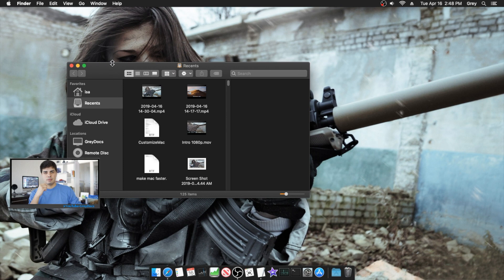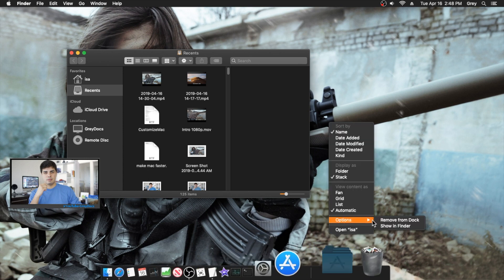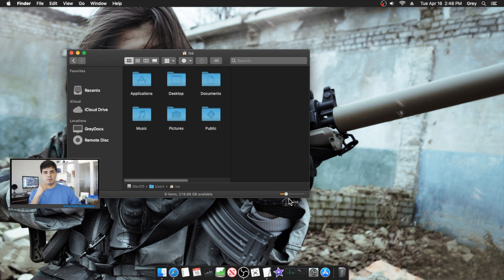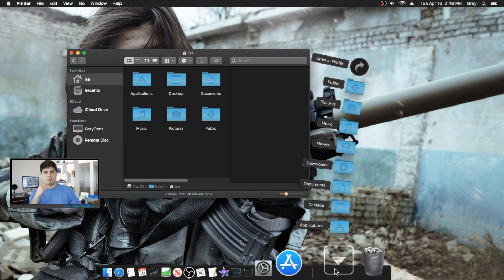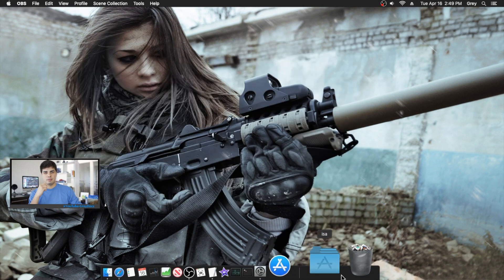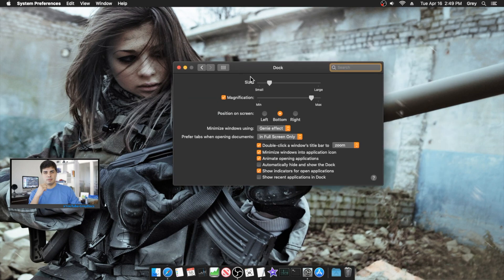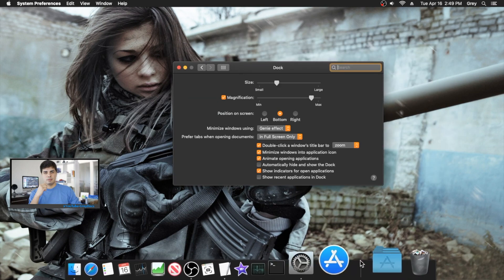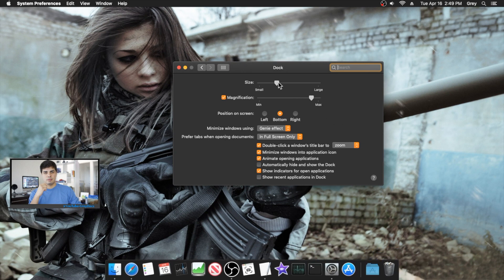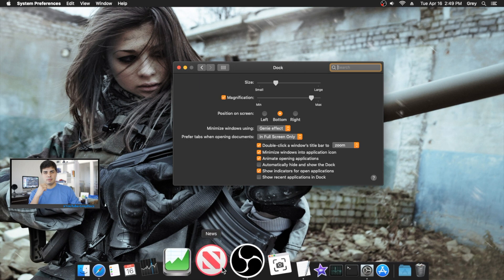Now we'll start customizing the dock. A quick tip: you can drag and drop items from Finder directly onto the dock. For example, drag your home folder right onto it and you've got easy access to all your files from the dock. Go to System Preferences, then Dock, and from there you can change the size of the dock however you like.